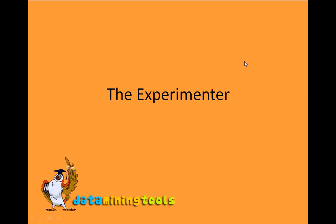In this session we will learn about the experimental mode of WEKA. Experimenter lets us automate large learning processes. We will start with the introduction and then do a demonstration of experimenter. So let's begin.